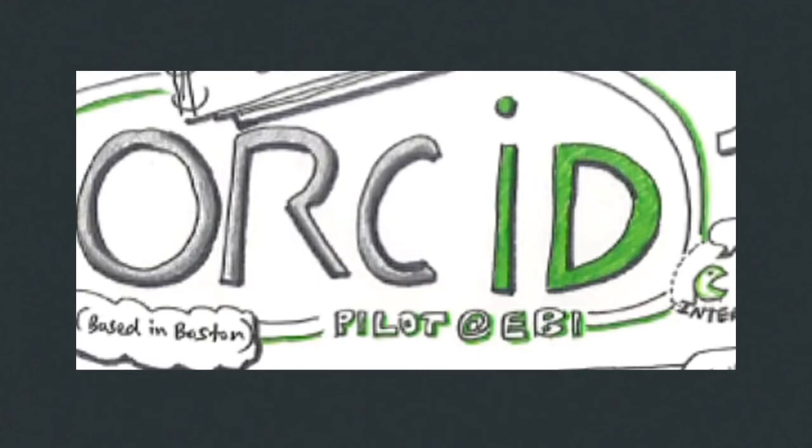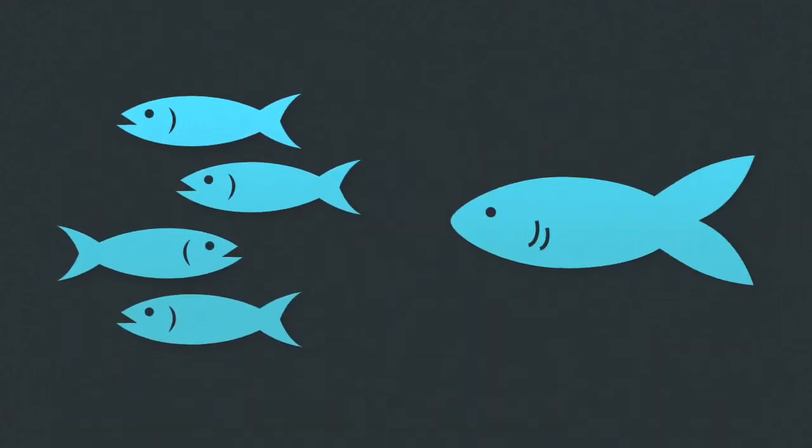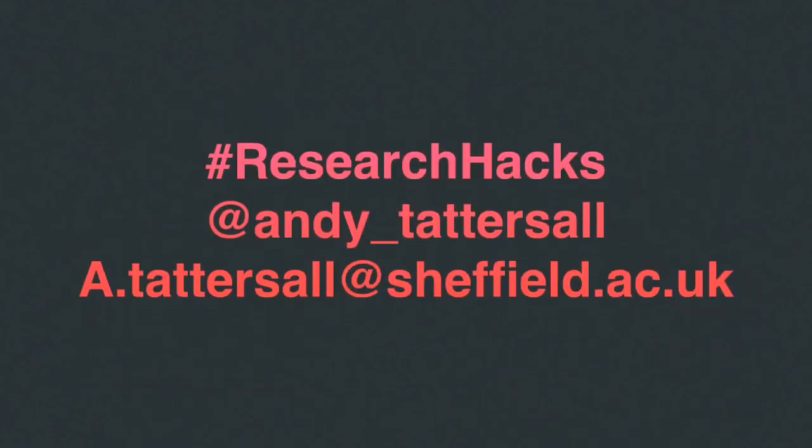It only takes a few minutes to set up your own Orchid ID account. From then onwards, you will have a unique identifier that will set you apart from any other researcher on the web. After all, there really is only one you.